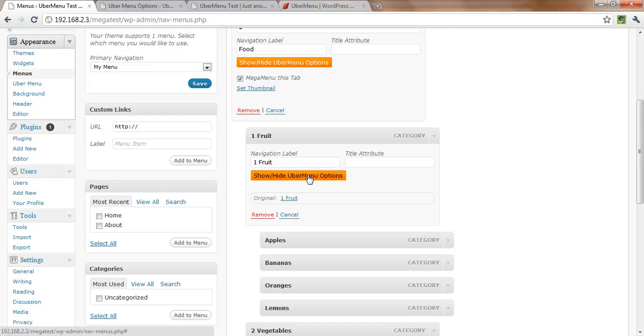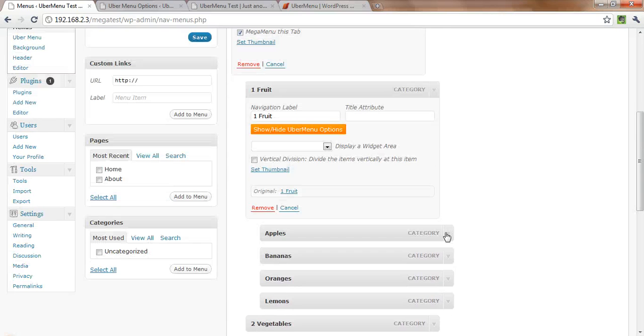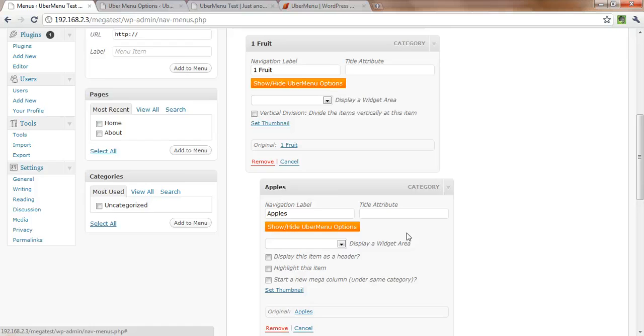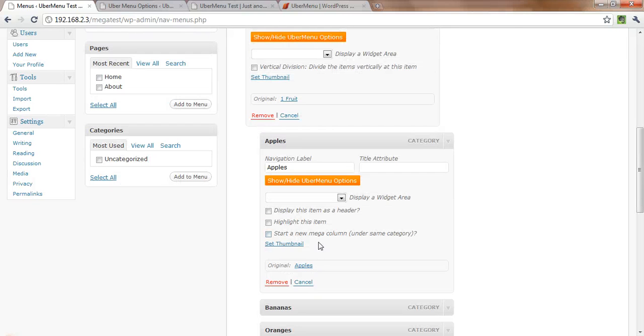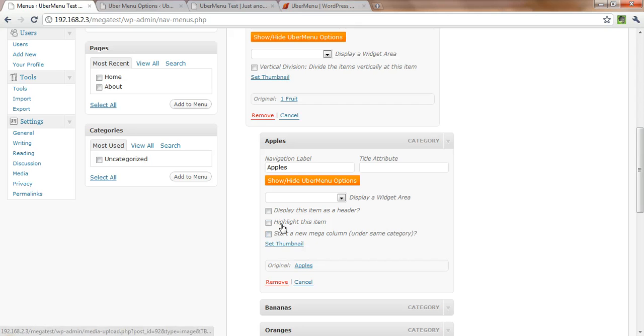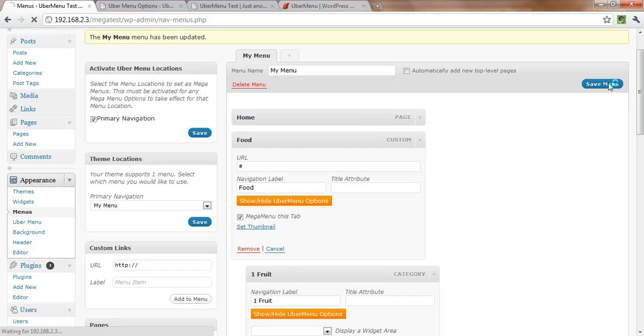There are a variety of other options at each level. So you have all sorts of different configurations you can make. You can add images, you can highlight items, you can put widgets into your menu. There's all sorts of different things you can do. You can add descriptions. But for now we're just going to create a basic menu.